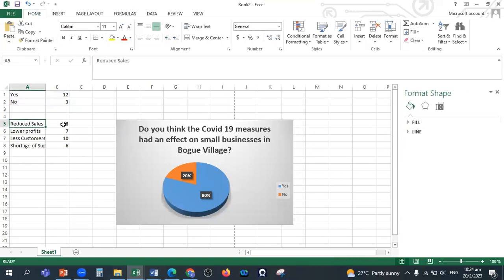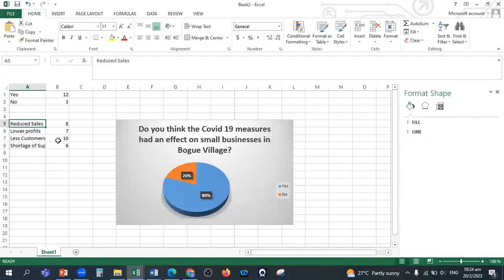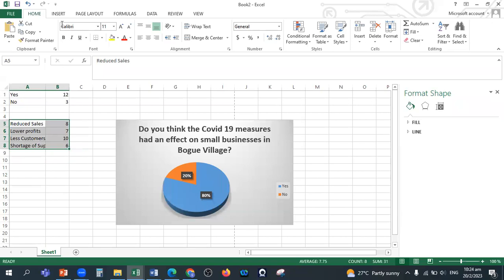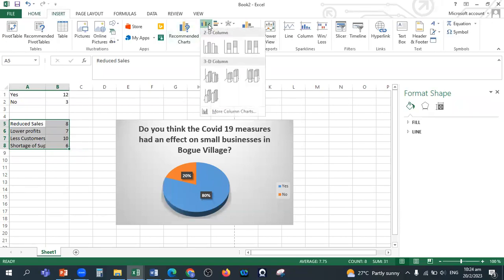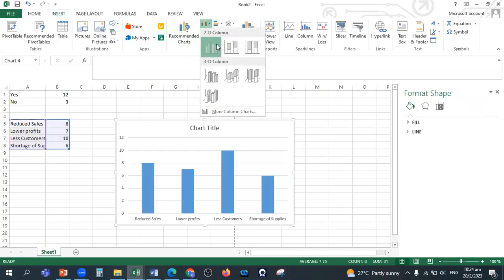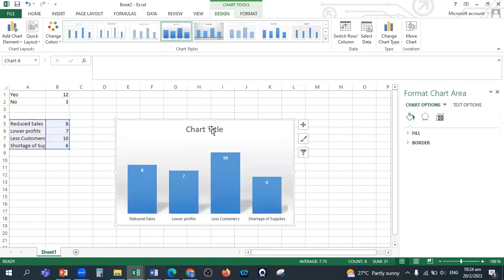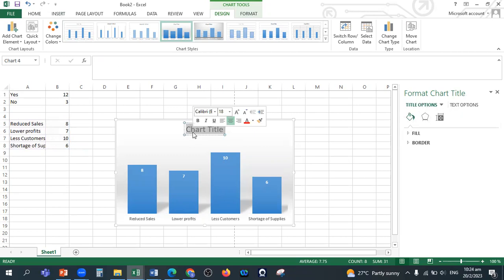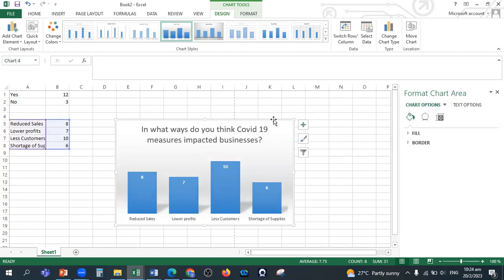So you copy that and you go back to your Excel sheet. This is the information there, as you can see where you see lower profit, less customers, the information is there. So you input the information there and then you just insert, you have a column, you can decide what column, what style you want to use. You put the question there and then you just copy and paste just the same.